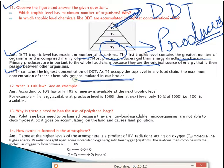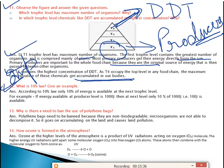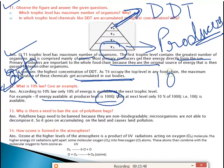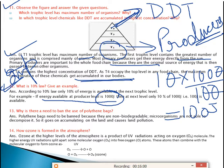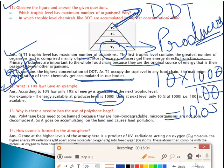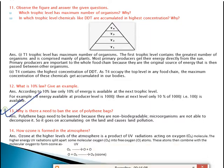What is the 10% law? Give an example. According to the 10% law, only 10% of energy will be transferred to the next trophic level. For example, if the energy level at the producer level is 1000 joules, then in the next trophic level, 10% of 1000 = 100 joules of energy will be transferred. Only 10% energy is available at the next trophic level.